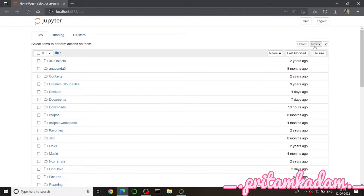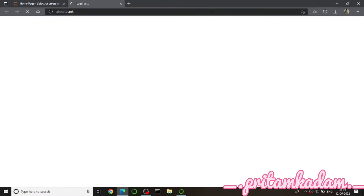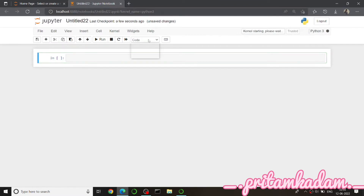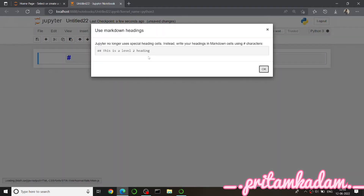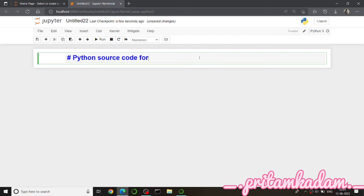Hi guys, today in this video we will write a Python source code to find the roots of a quadratic equation. I have started the Jupyter notebook from Anaconda Navigator, clicked on New and then Python 3. Let us first write the heading as the aim of the program — level 2 heading: 'Python source code for finding roots of a quadratic equation'.